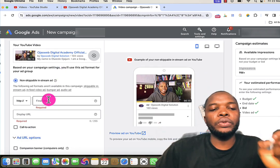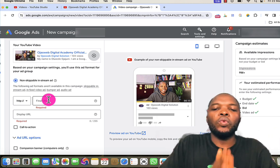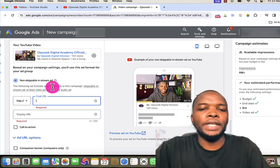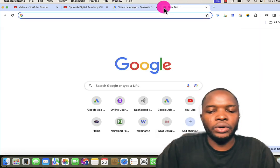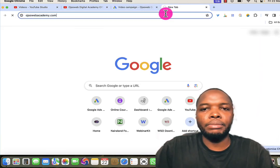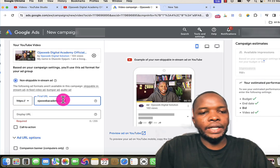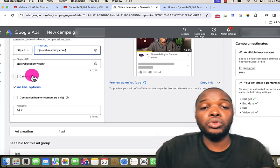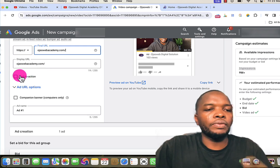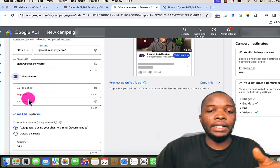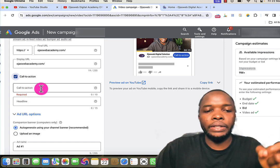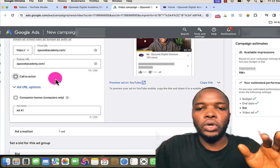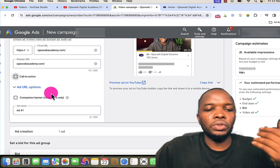I can now proceed to the next step in the configuration. I'll enter the final URL, which is where you want people to go when they click on your advertisement. For me, I'll use my website — I copy the link and paste it here. You can also select a call to action for this ad, or allow Google to use their default call to action. Since you have very limited characters for a call to action, you might want to leave it for Google to determine the best option.